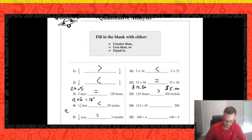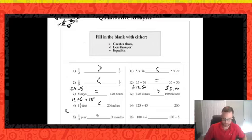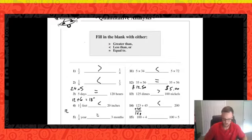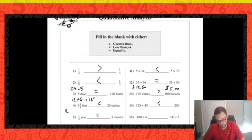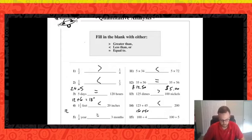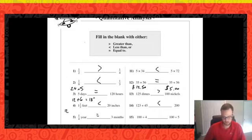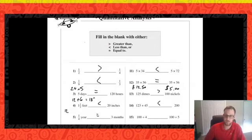Number fourteen: 123 plus 45 compared to 200. We could do the arithmetic — that gives 168 — or we can use estimation: if these were 150 plus 50 we'd be equivalent, but both numbers are smaller than that estimate. So 123 plus 45 is less than 200.